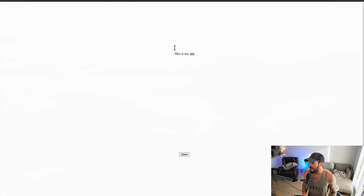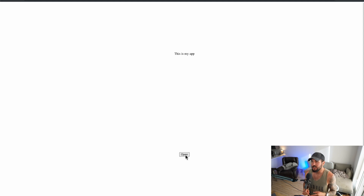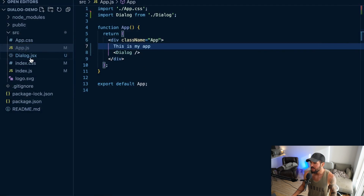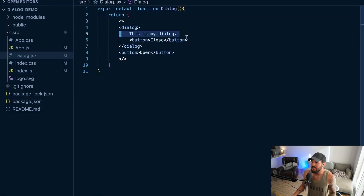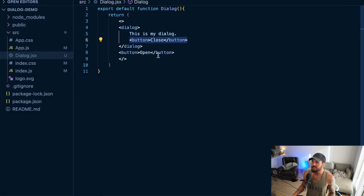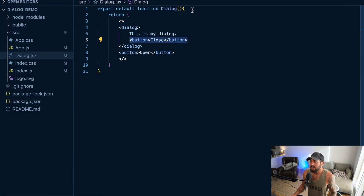Going back to my app, you see that I just have a button here with 'open'. Why is this? Because my dialog is not open right now — I don't actually see the content of my dialog, the 'this is my dialog' text and my close button, because by default this is a closed dialog. So how can we actually open and close this dialog?